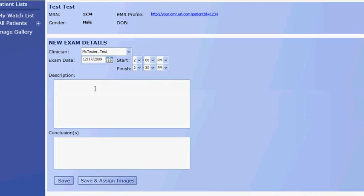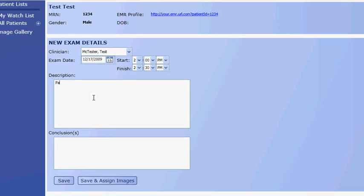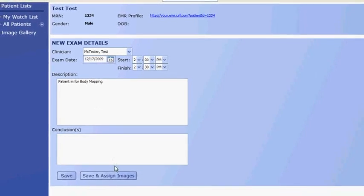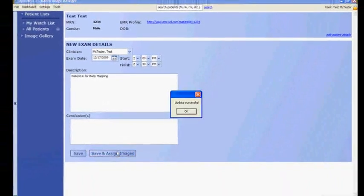We're then taken to a new exam detail screen. It's going to have our patient information up top, and then we're going to be able to select clinician, exam date, start, finish time, and then we'll just put a description in here, patient in for body mapping. You can add conclusions, and then we'll save and assign images.